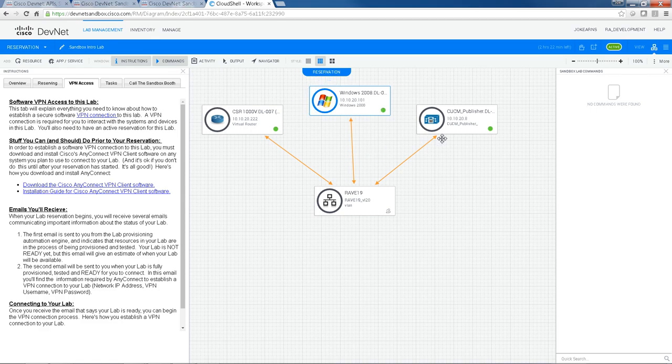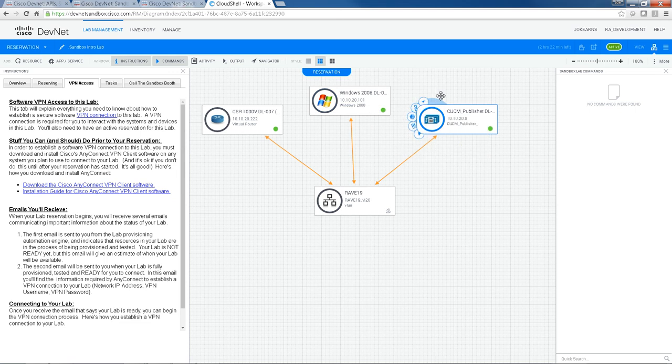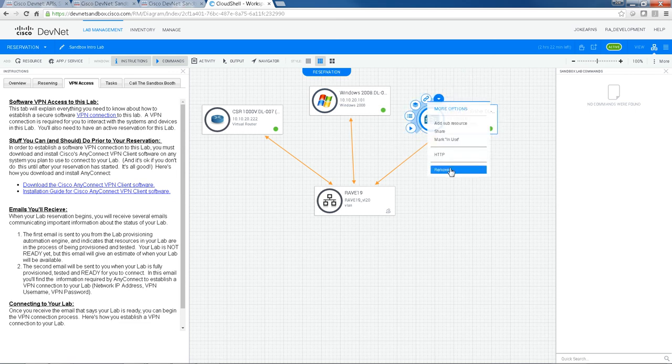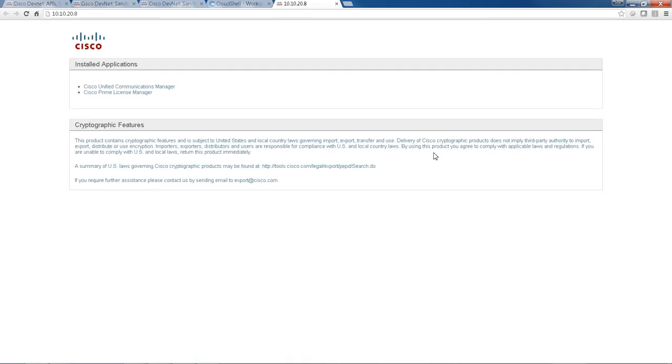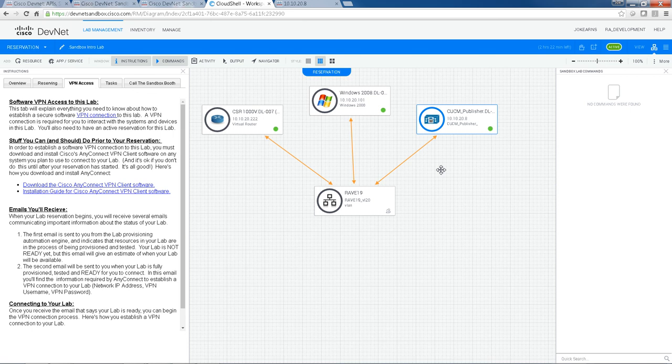And for the CUCM publisher, HTTP. Call Manager access. It's 10.5, Call Manager 10.5. So it is really straightforward.